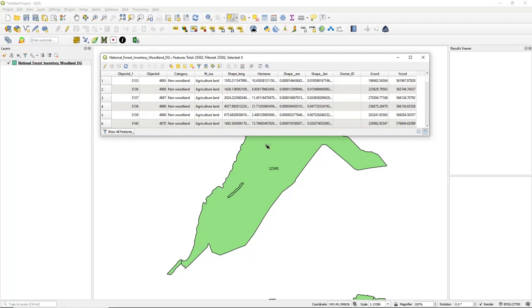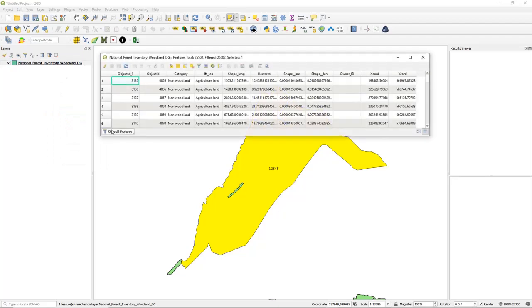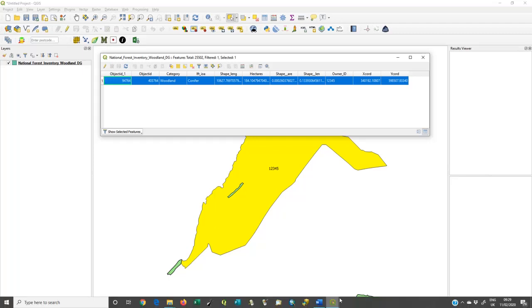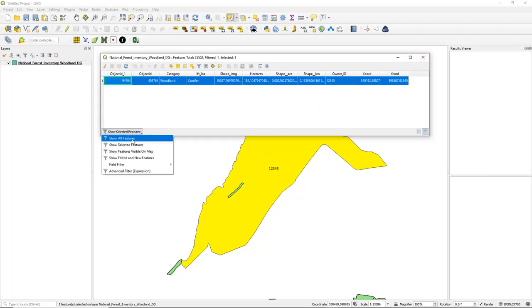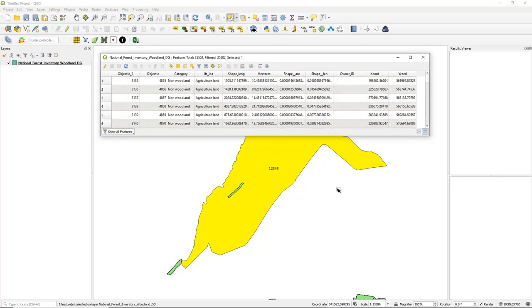As a double check, let's select this polygon, open the attribute table, and show selected features. It's showing the centroid coordinates for this polygon, and reading from the coordinates shown at the bottom it looks absolutely spot on. So there you have it — we've added the centroid for all the polygons, all 25,502 of them. That's all we're going to show you in this video — I hope that's been useful and we'll do another video another time. Thanks a lot.